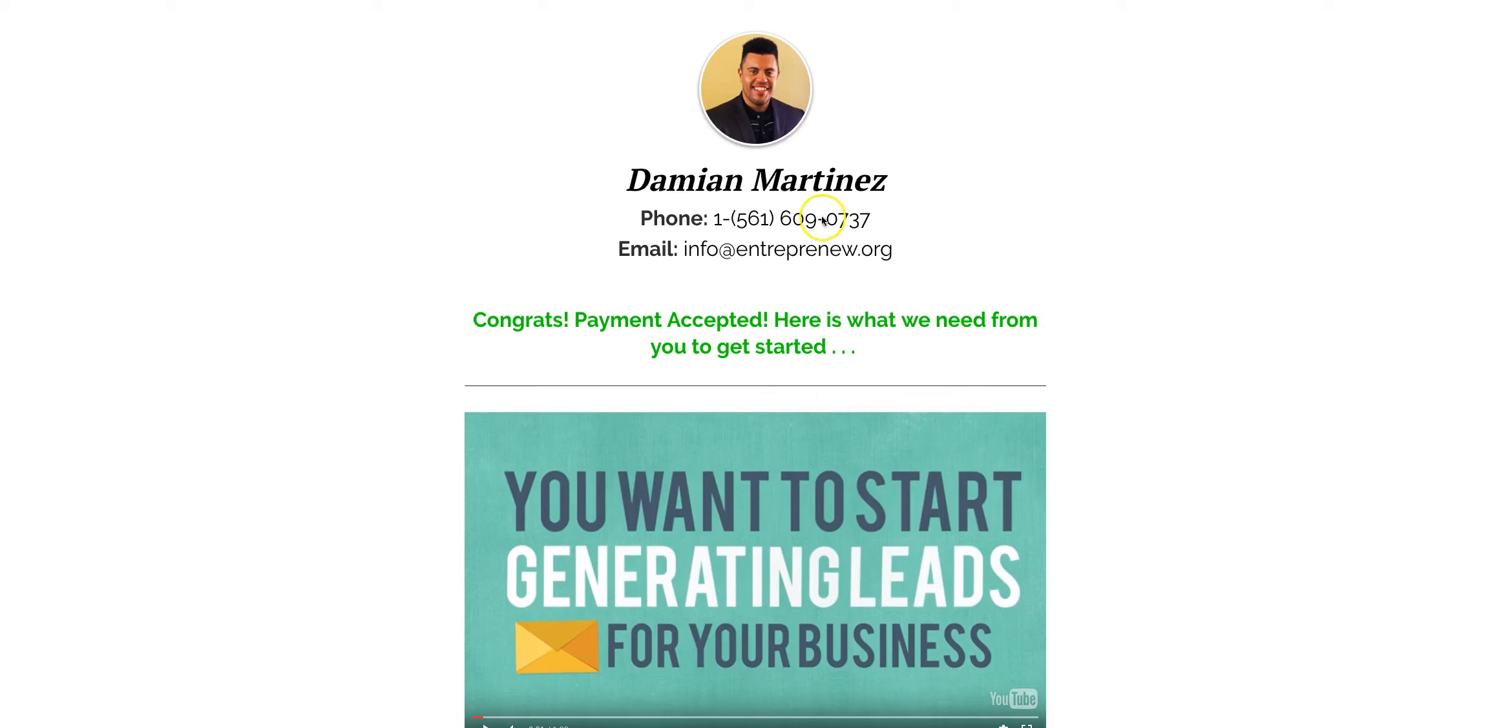Five six one, six oh nine, oh seven three seven. Looking forward to working with you and let's move forward.